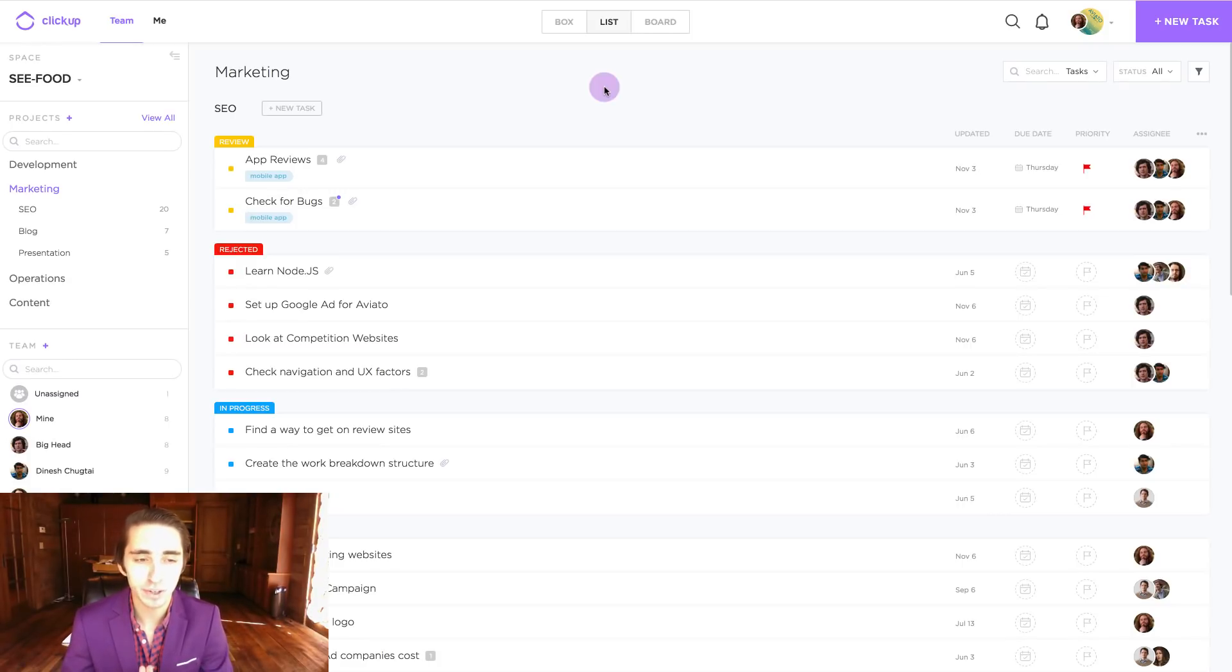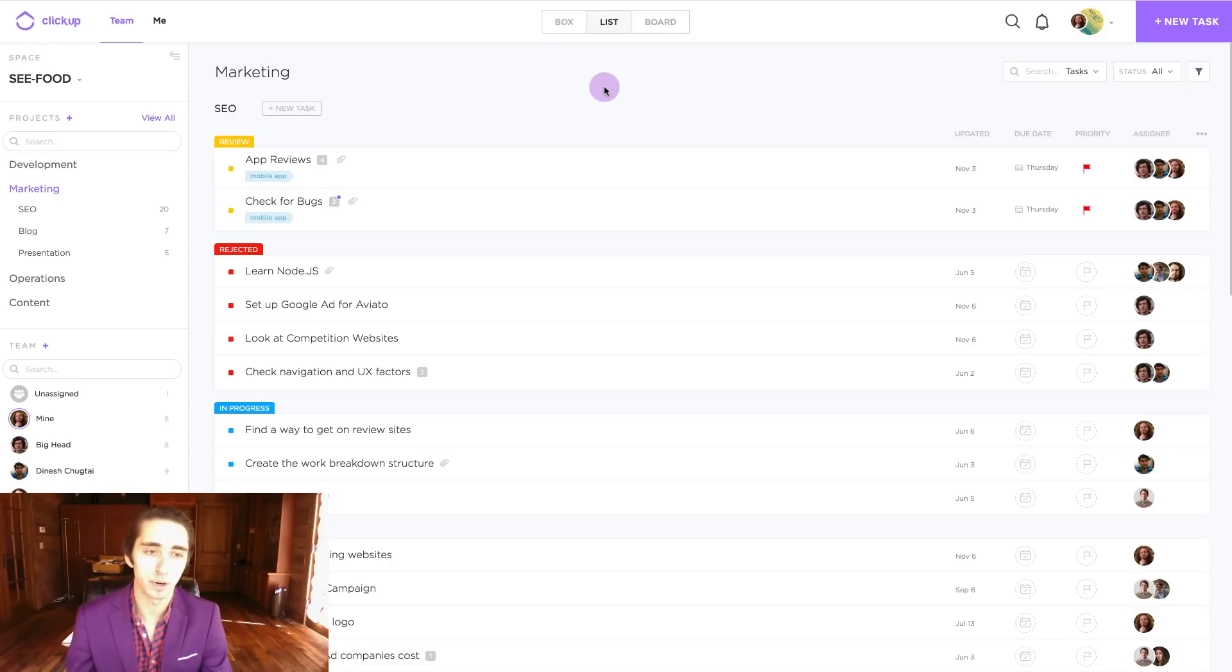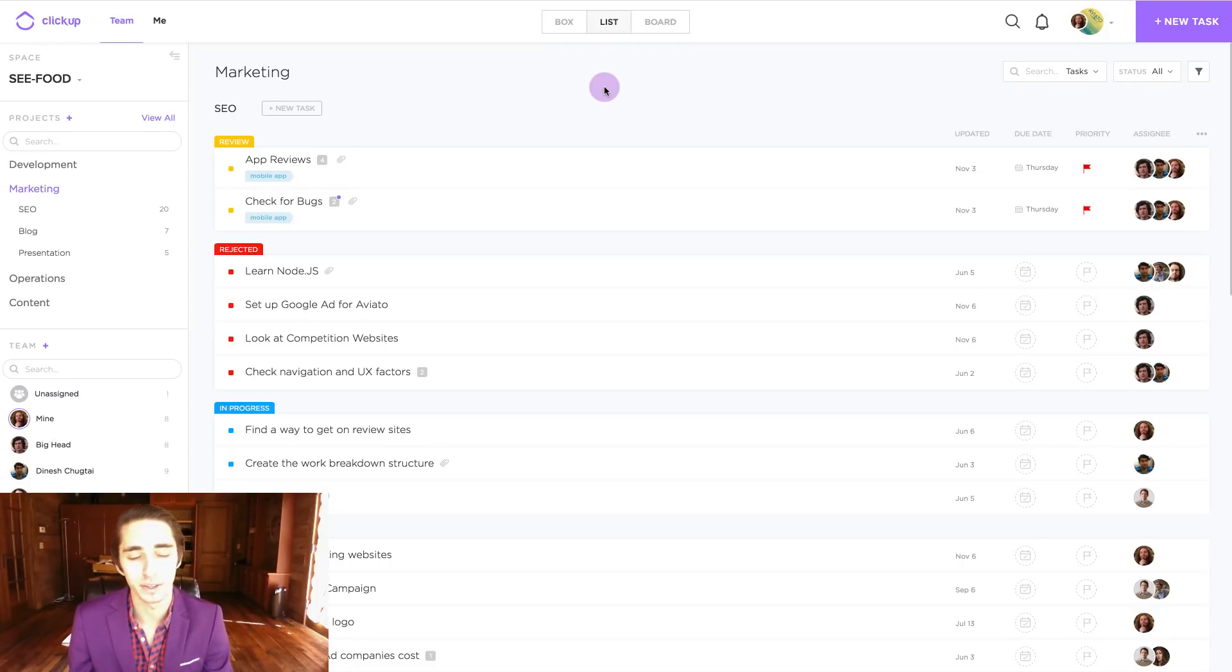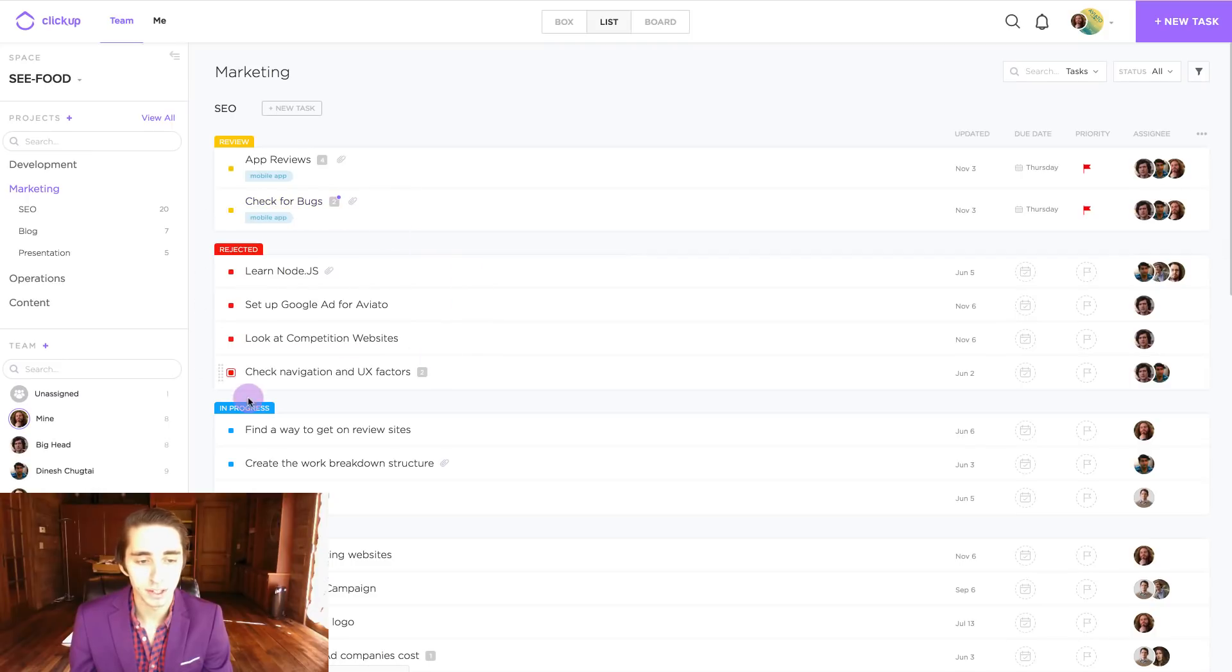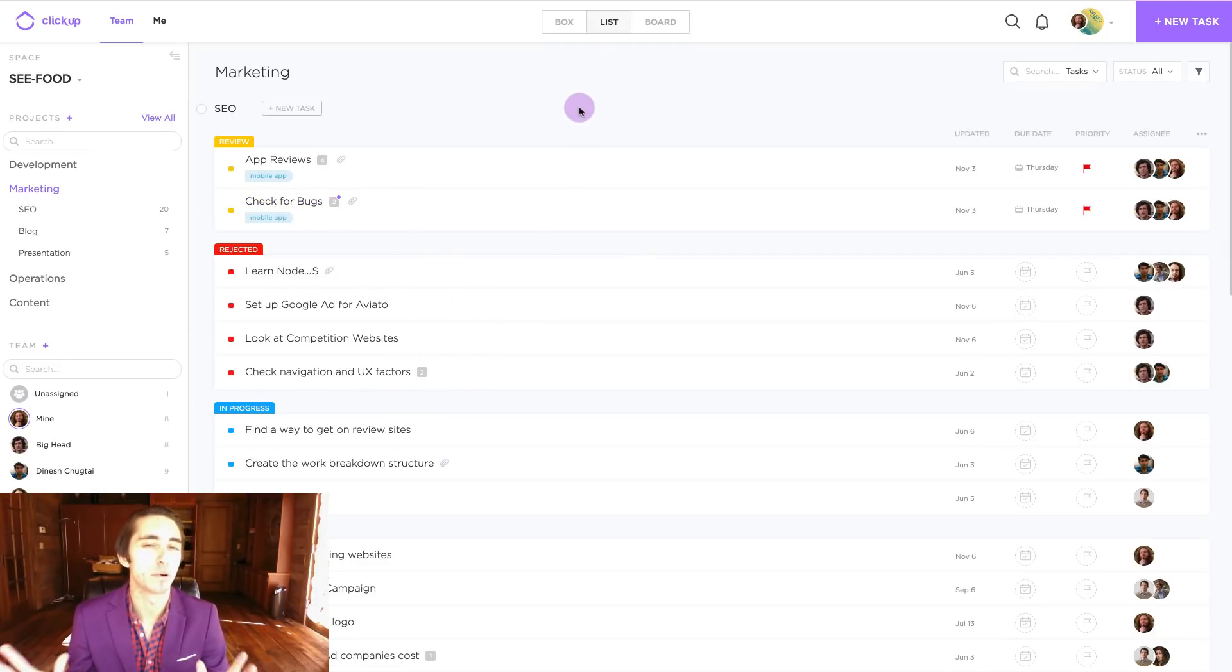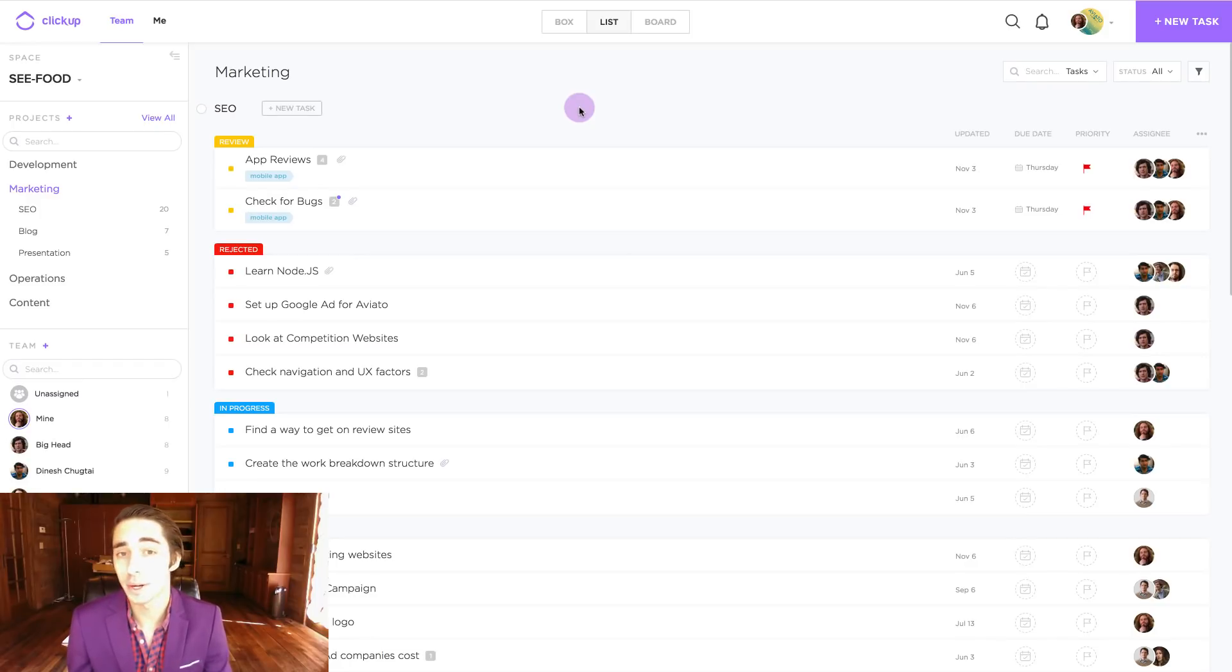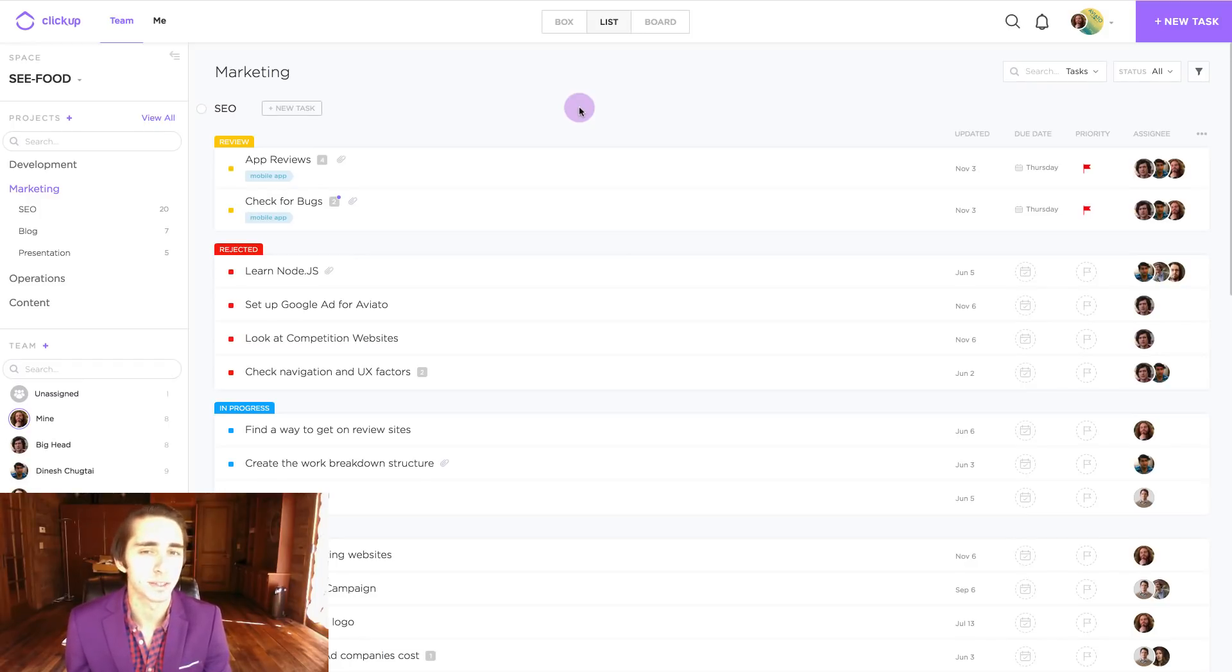Let's say for example that I have two tasks I want to move that I feel are a little misfitting in the area that they're in. The task check for bugs and check navigation and UX factors. Let's say I want to move it to a different part of my workflow. How do I go about doing this and how do I activate the multi-task toolbar?